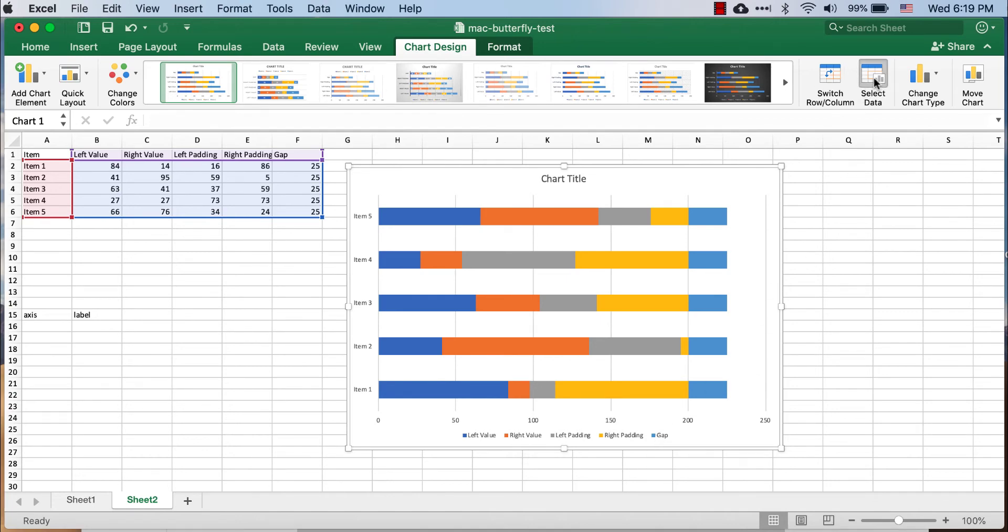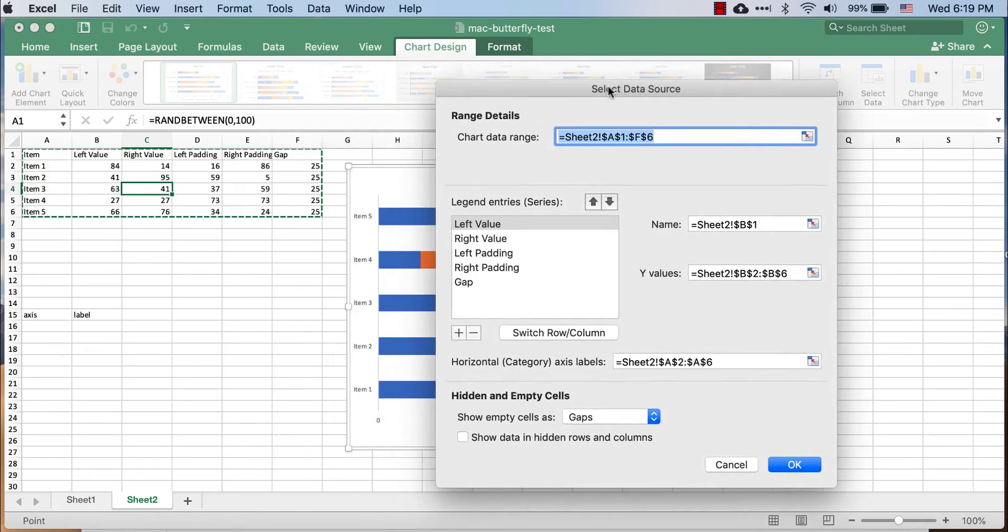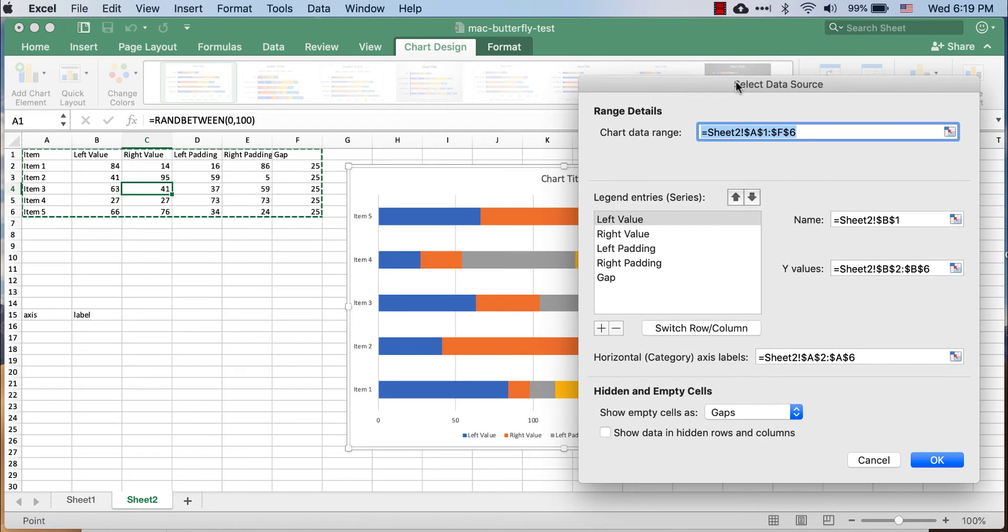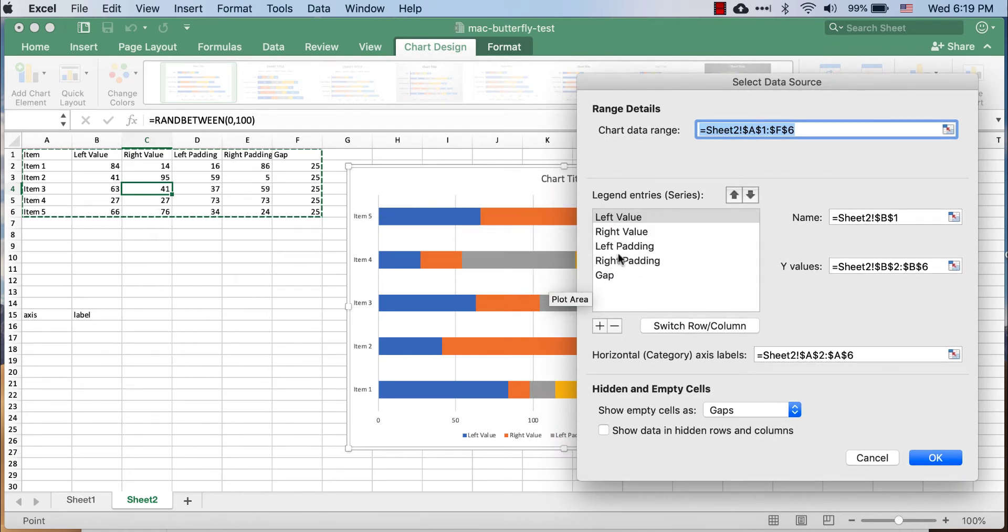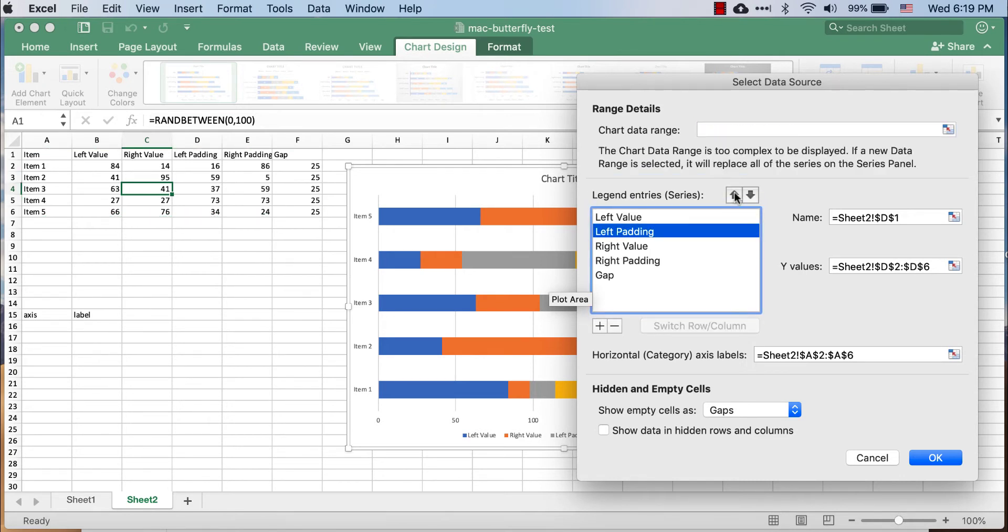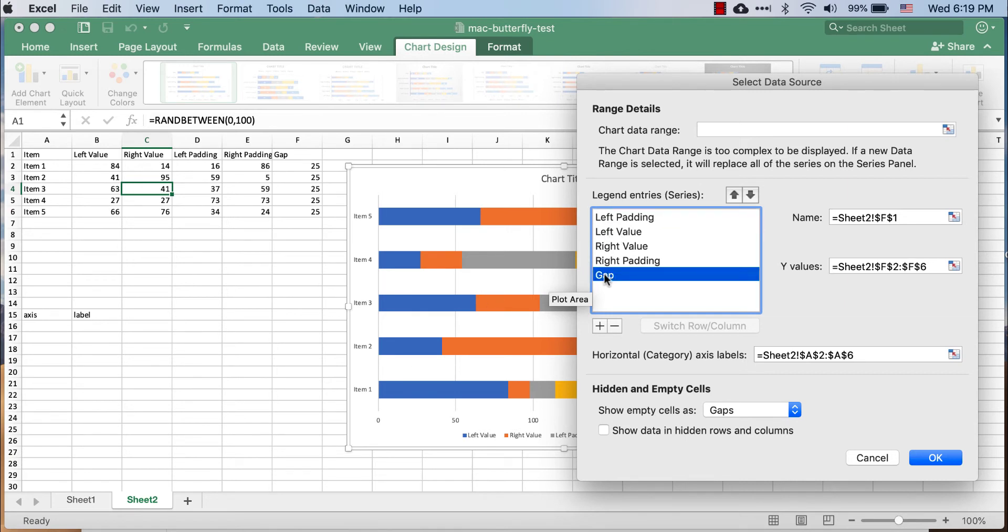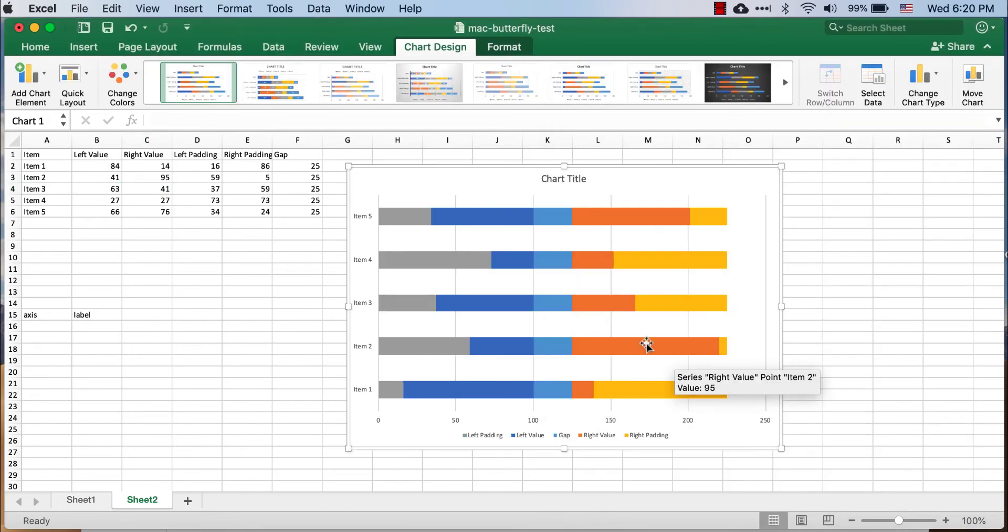Go under select data, and what we're going to have come first is that left padding. So we're going to rearrange the series of data. So the left padding is going to come first. Move that up, so left padding shows up first. After that would be the left value. Now we want the gap in between, so we're going to move that into the middle, right after the left value. We have our right value and then our right padding. Click OK.